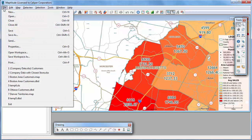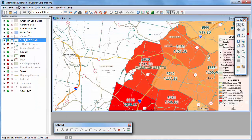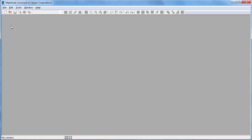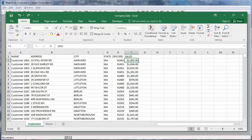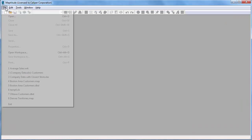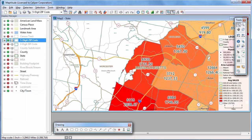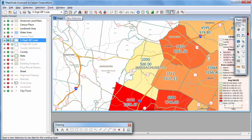I'm going to save this Maptitude workspace with the open map and data view, and then close all of the open windows. Now I'll go back to the original customer workbook in Excel and change the sales values for customers located in the 01451 zip code, then save the file and go back to Maptitude. When I reopen the workspace and refresh the map, the label now shows the total sales to be $2,000 and the average to be $500, and the color of the zip code is now pale yellow to reflect the revised average sales value.